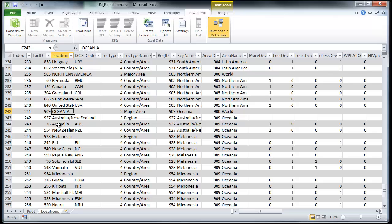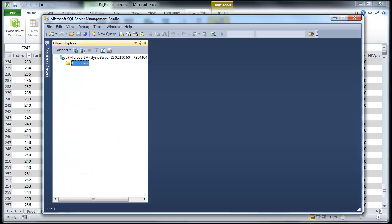Before you start importing it into SSAS, you would want to make sure that you have access to an SSAS tabular server, which I have right here.